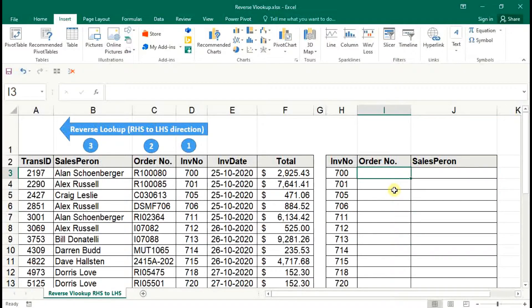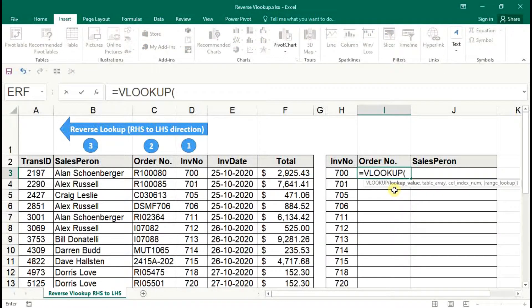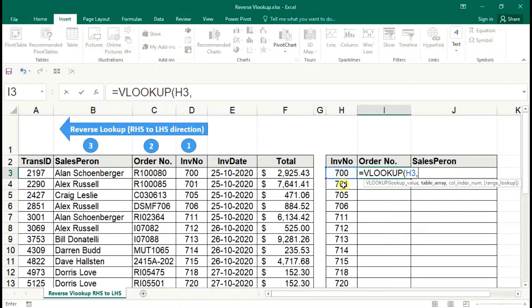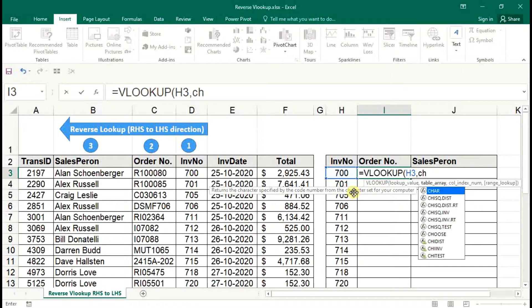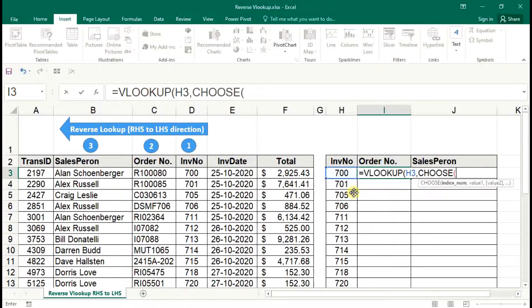Let us formulate the function first. Standard VLOOKUP and lookup invoice number. Next one is table array. Here we need to assign the array of VLOOKUP syntax. To make the opposite direction, we need to assign the array of VLOOKUP functions.